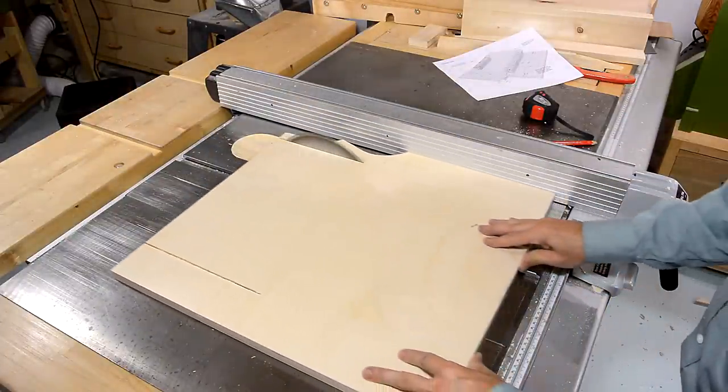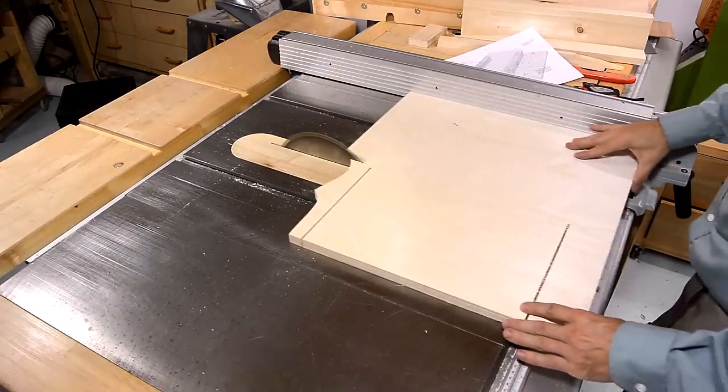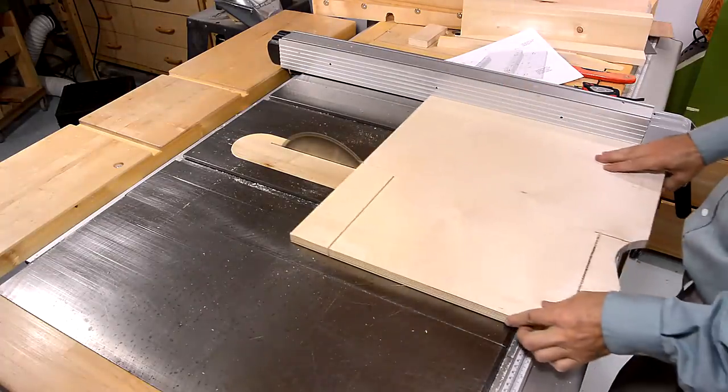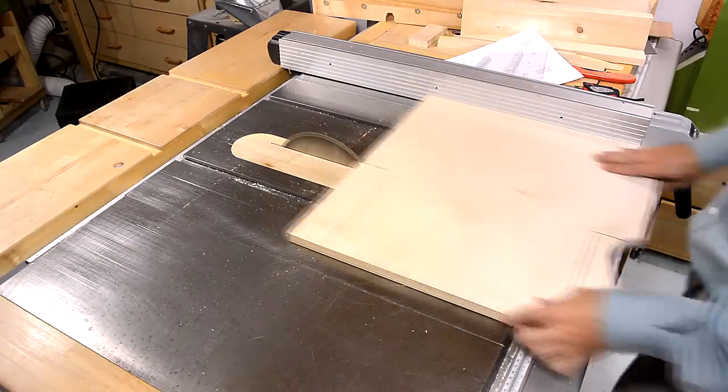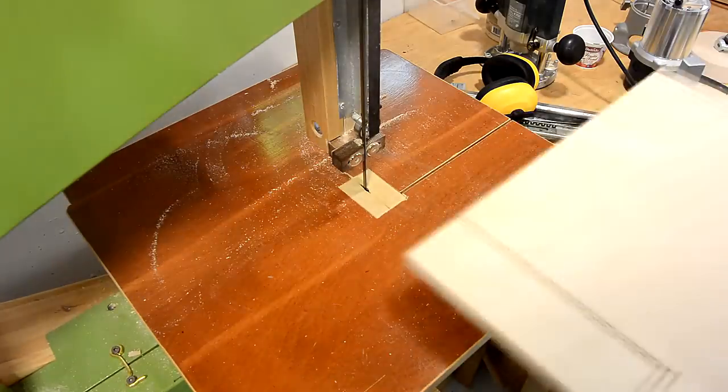Here I'm cutting out the base for the pantograph. And that has two corners cut out of it which I am cutting on the table saw and then finishing cuts on the bandsaw.